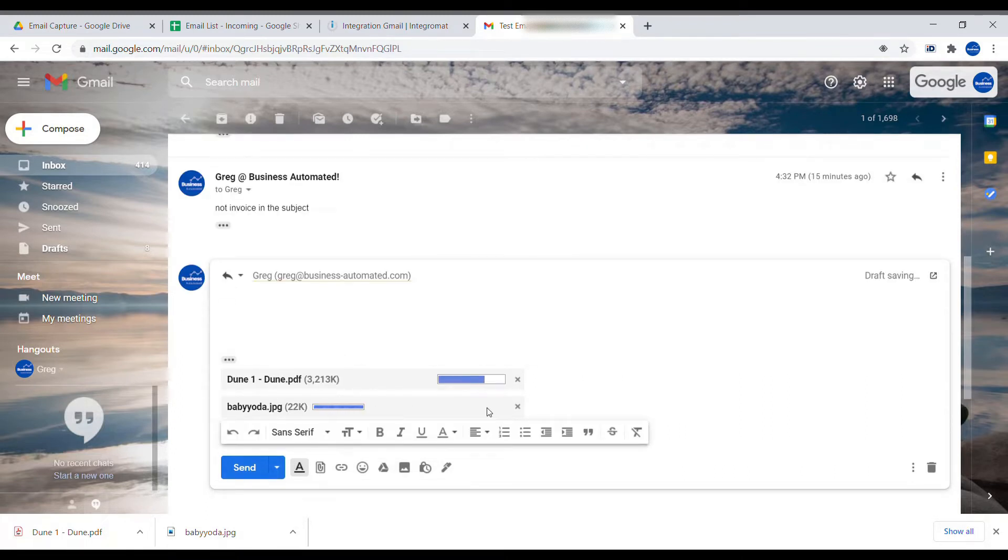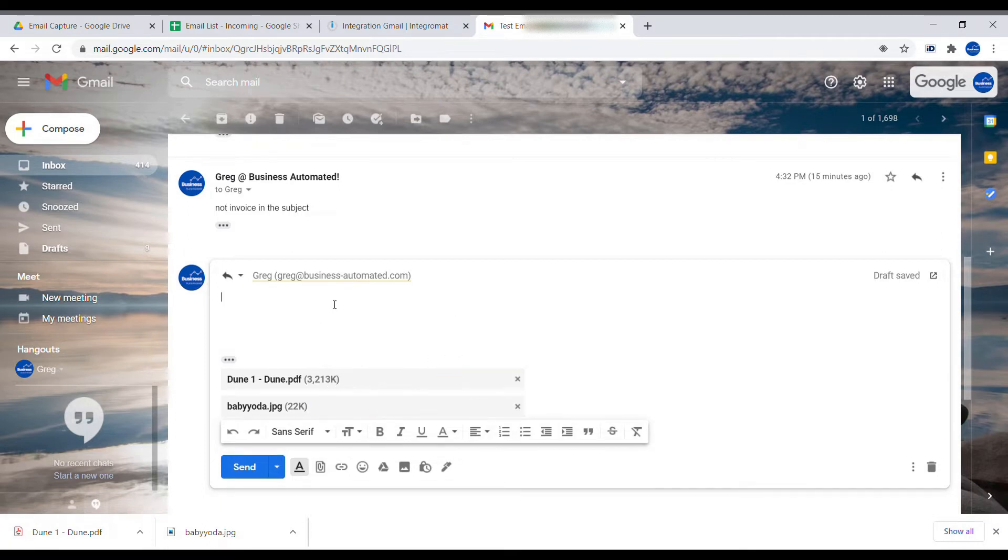So here are two attachments. One of them is fairly small, it's a picture. And another one is rather sizeable, three megabytes, so that we can see the difference in different attachments. And some text.